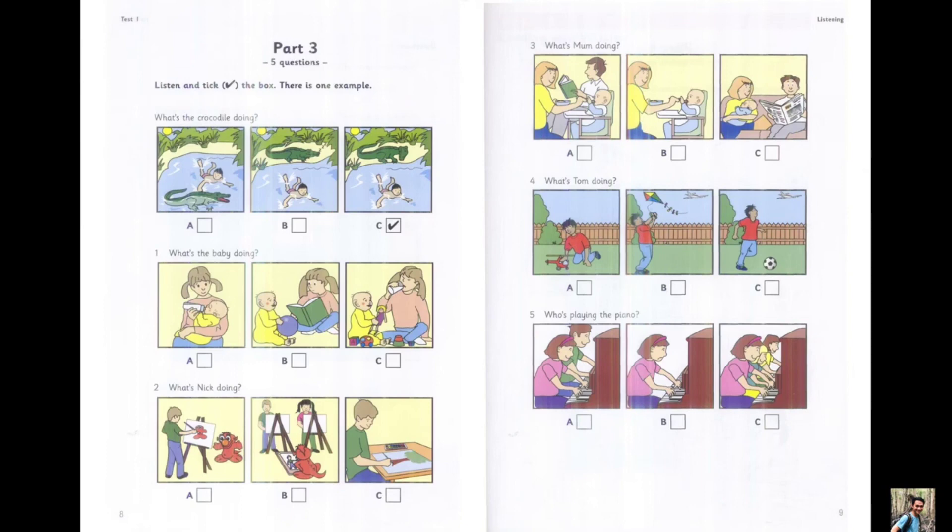Can you see the tick? Now you listen and tick the box.